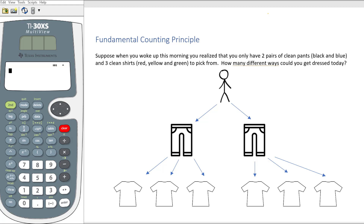Today's lesson is on the fundamental counting principle. Suppose when you woke up this morning you realized that you only had two clean pairs of pants — one black and one blue — and three clean shirts — a red, a yellow, and a green — to pick from. How many different ways could you get dressed today?